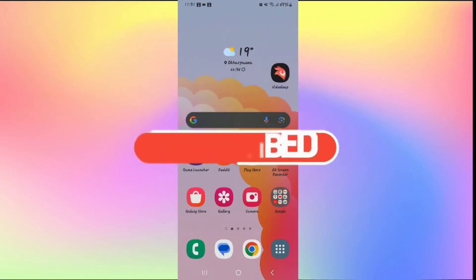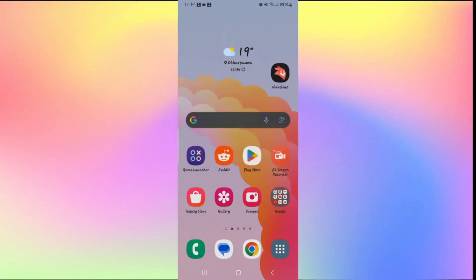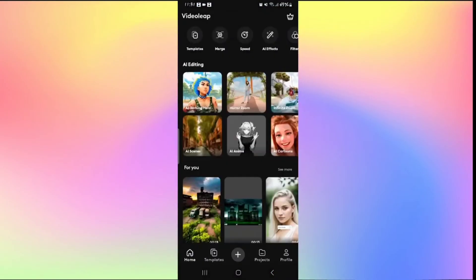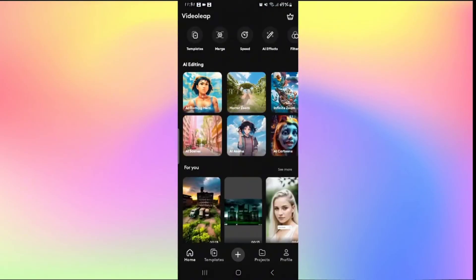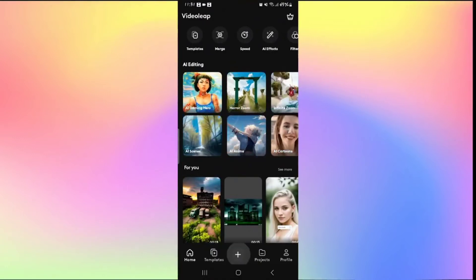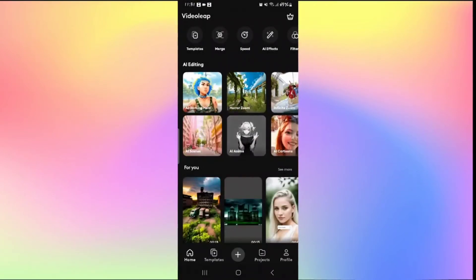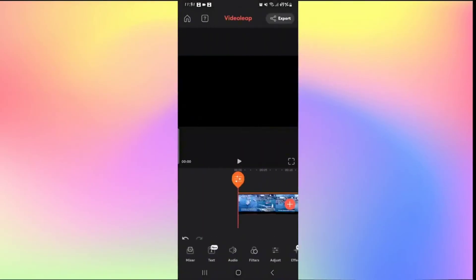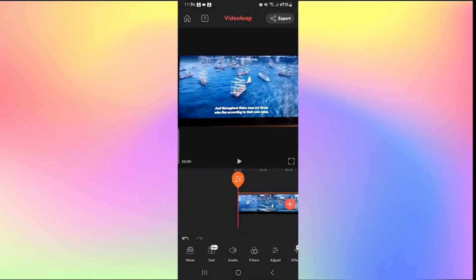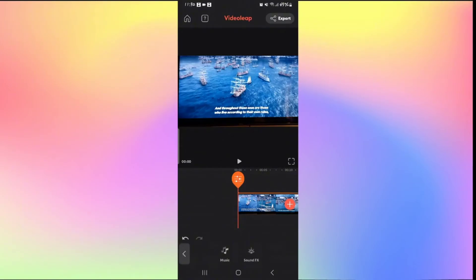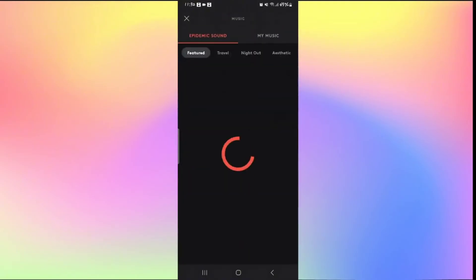How to import music on Videoleap. Open the Videoleap application and log in if you haven't done so already. Tap the plus icon to work on a new project or tap on Projects to work on recent projects. Once inside a video where you want to import music, look at the bottom section and find Audio. Tap on it and you can select whether to add sound effects or music. Tap on Music.